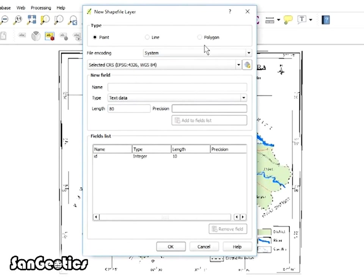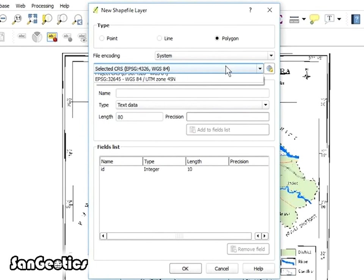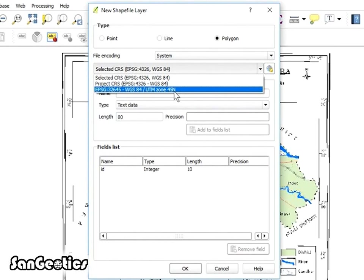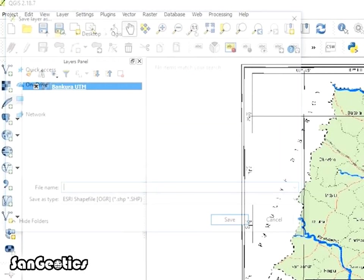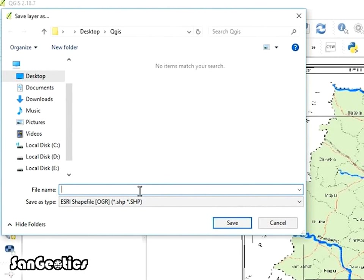Click on Polygon and select the CRS as EPSG 32645 WGS 84 UTM Zone 45N and name the field blocks and click on Add to Fields List and click OK. Then Save Layer tab opens and name the file blocks and click on Save.